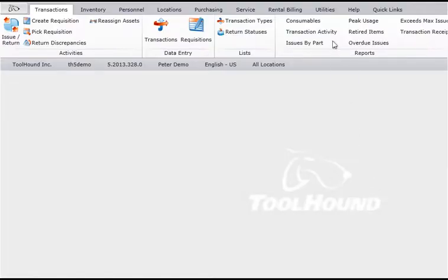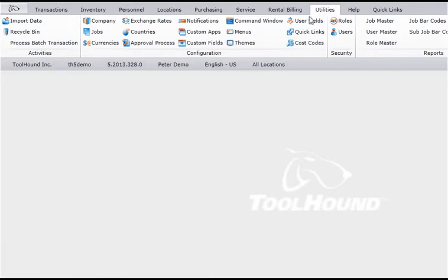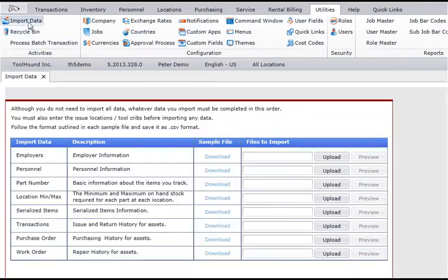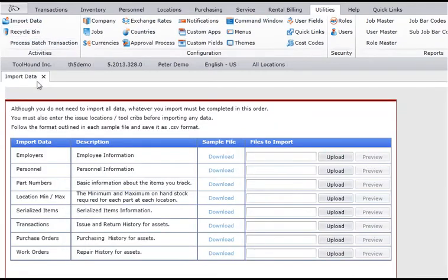From within ToolHound, click Utilities, then Import Data. Then, for each one of the templates you want to fill in, click Download and save the file.